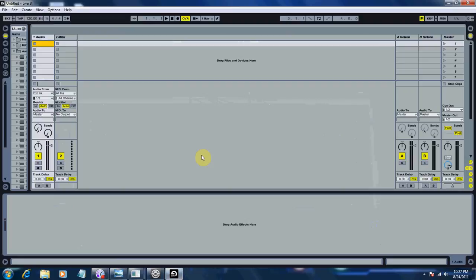All right guys, this is part two of how to route audio from Traktor into Ableton and into your DJM 900.